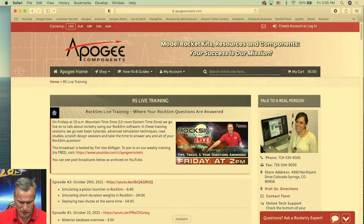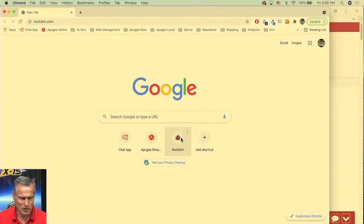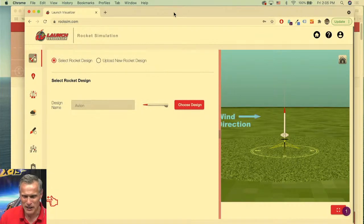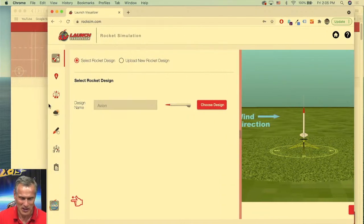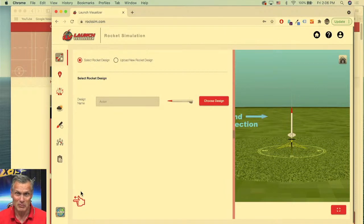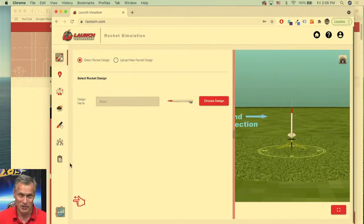Our launch visualizer, which is on a new website — roxim.com — it's broken today. I can't run any simulations in the launch visualizer. We're still in beta testing, which is why it broke. The programmers were working on it, then they had a vacation, and while they were gone it broke. I can't fix it on my end; they have to fix it on their end. I have to wait until they come back on Monday morning.